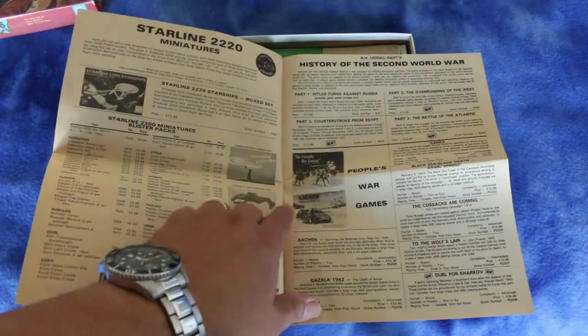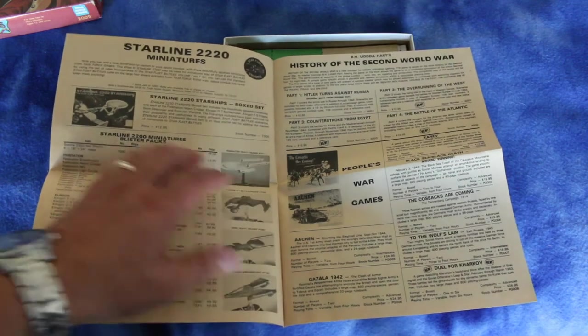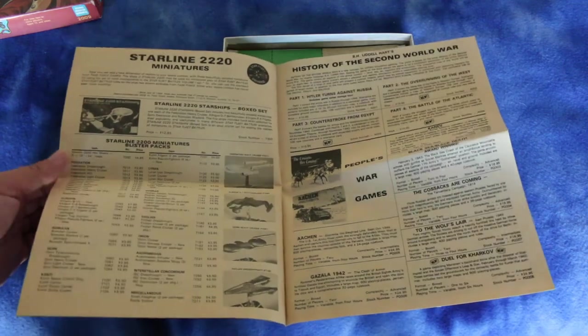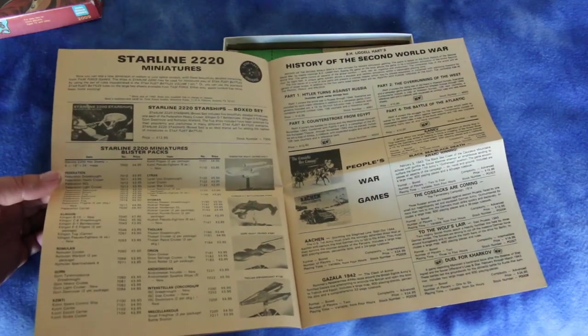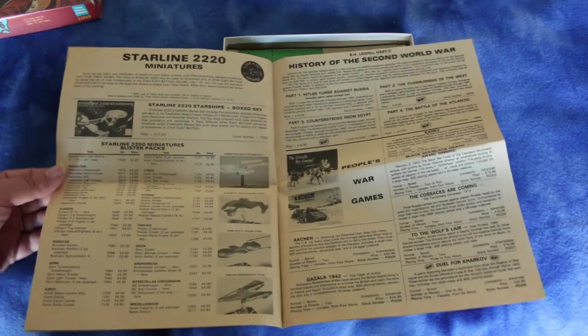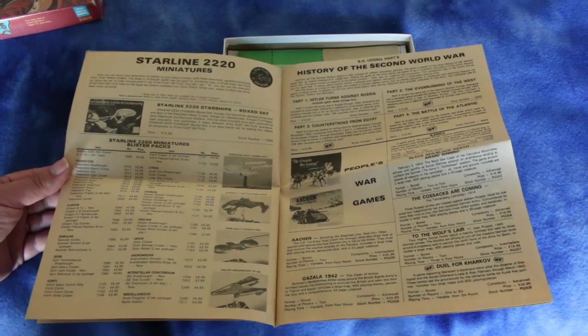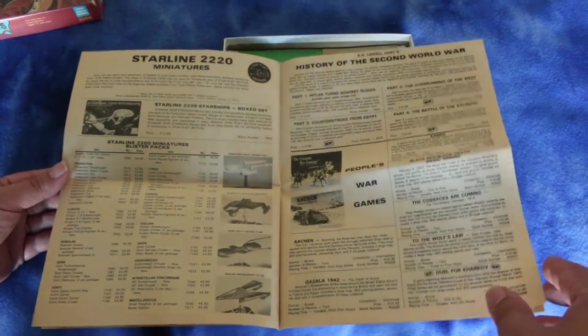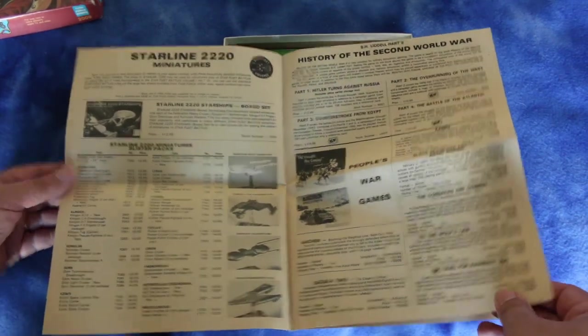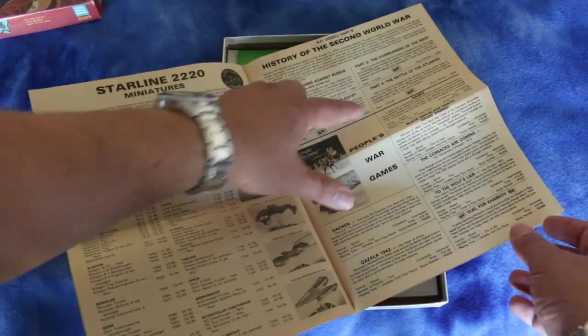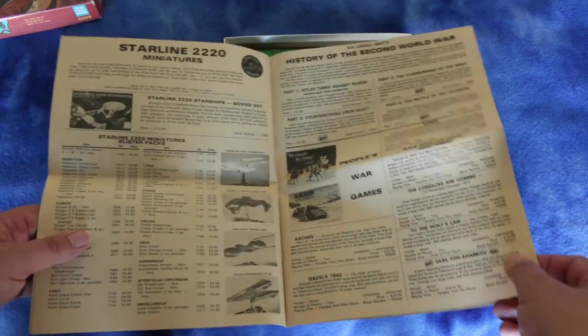People's War Games, is it the same People's War Games I'm thinking of? I'm surprised it's advertised in a Task Force Games catalog unless they were selling their games for them or something. Here's got a bunch of historical games here.